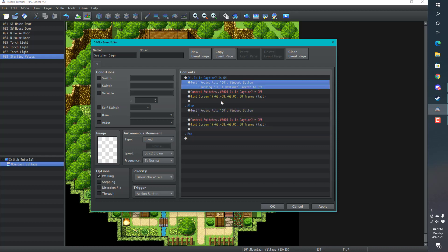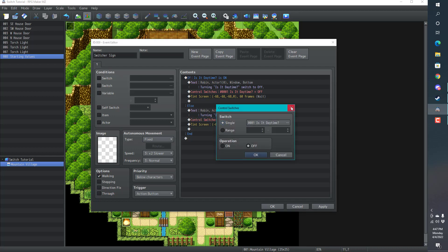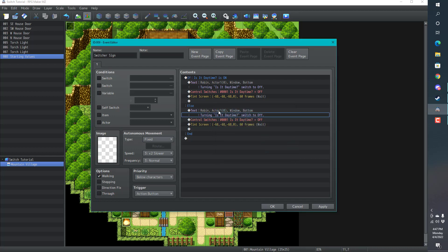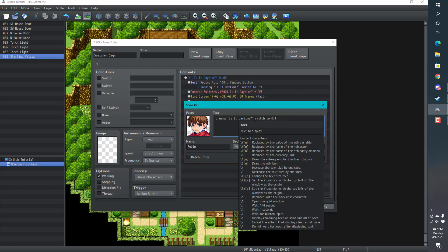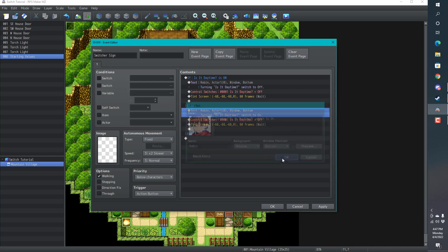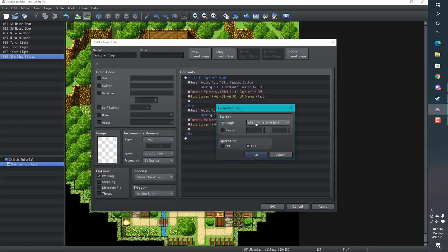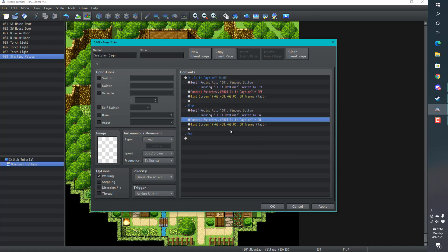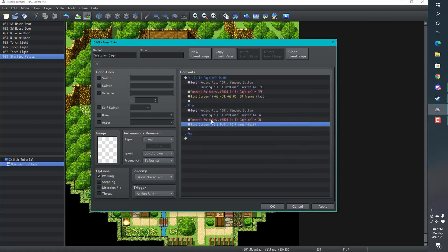I'm just going to copy and paste this. This makes it a little bit easier. Then I just press spacebar and I can edit. Turning is it daytime switch to on. Makes things a little bit easier. Then just spacebar again and turn it on. And spacebar again. We're going to go to normal and we bring that tint right back.